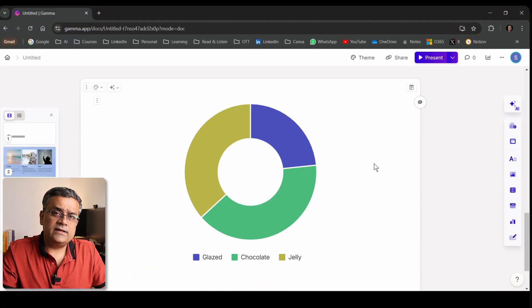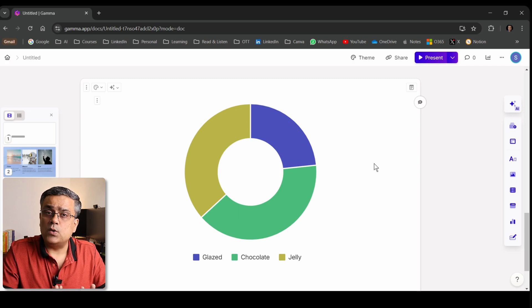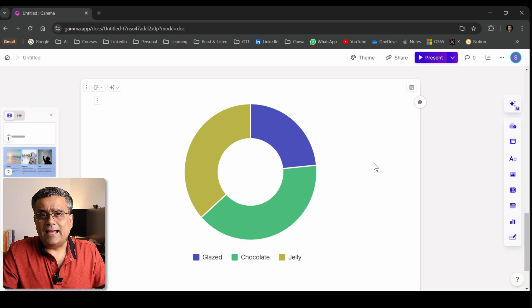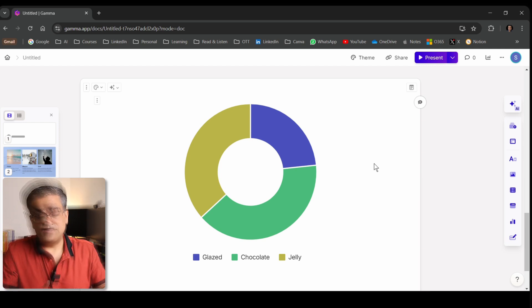If I click the cross button, this particular chart gets added to the slide. The good part is you can add any of the charts, add your own data, and then fine-tune it as per your requirement.